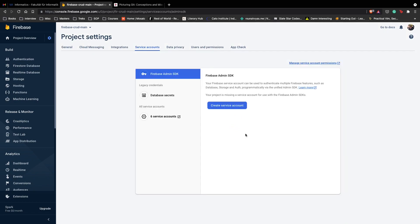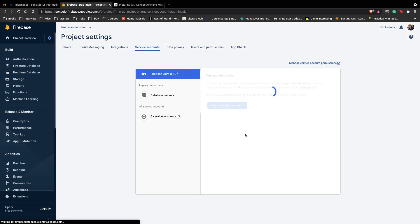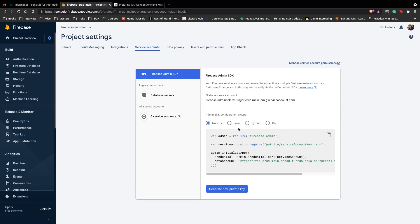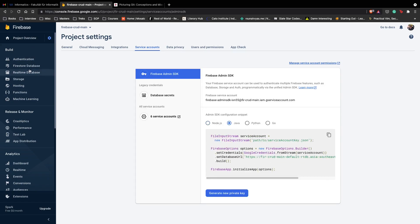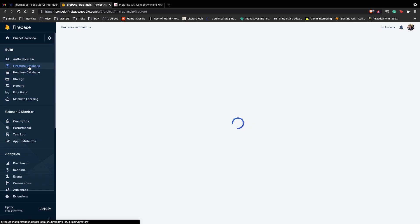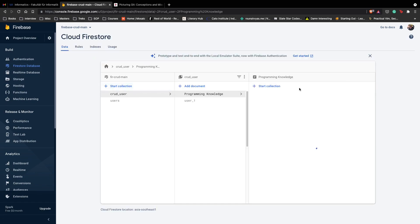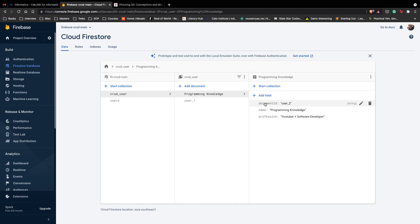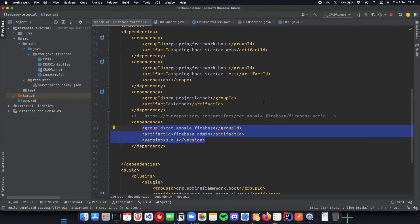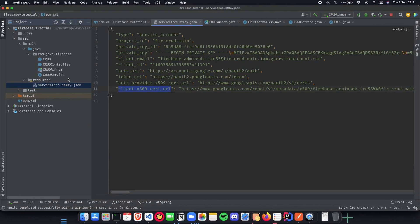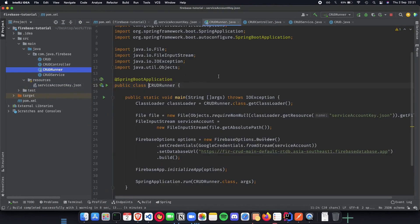We took some boilerplate code for the Java authentication where we extract a resource and then implemented or integrated with our application in Java. Next was creating a Firestore database. We created a collection which was basically a schema in NoSQL called CRUD user and then we had some attributes added to it such as document ID, name and profession.